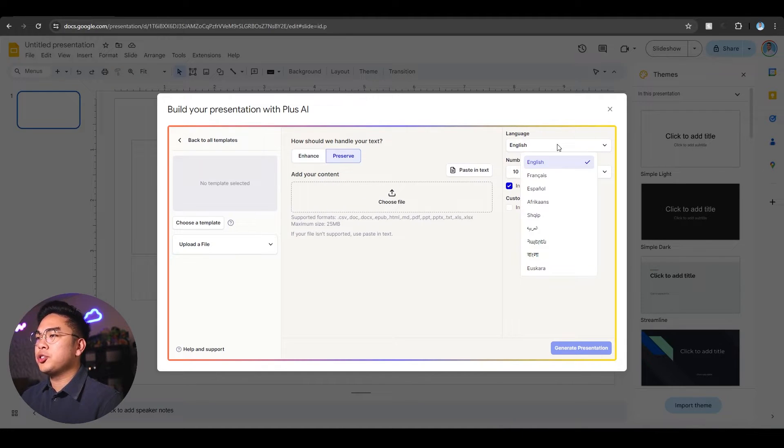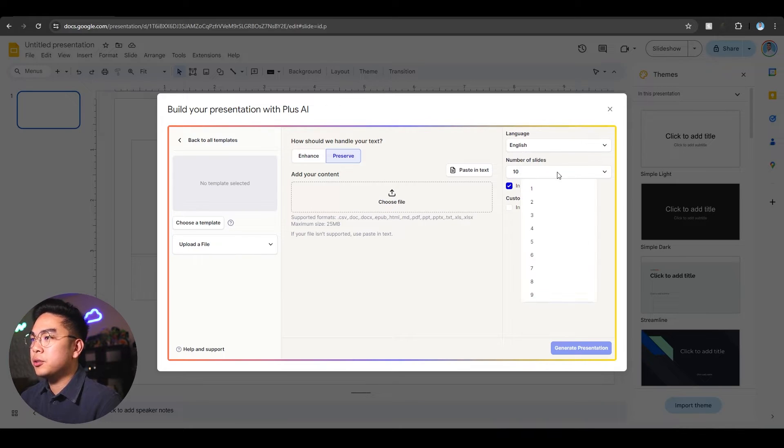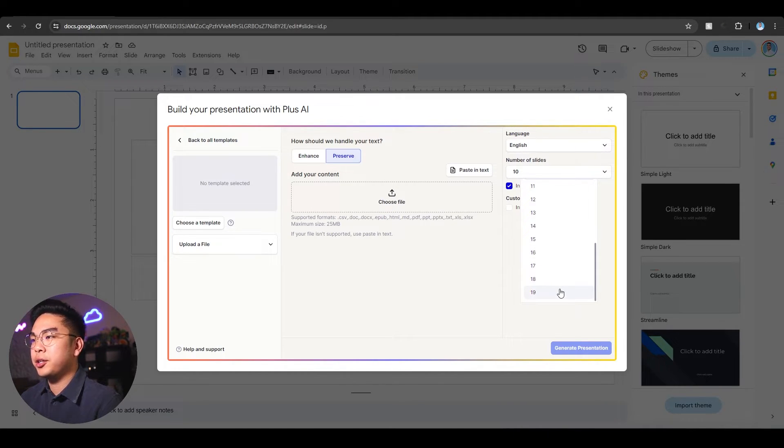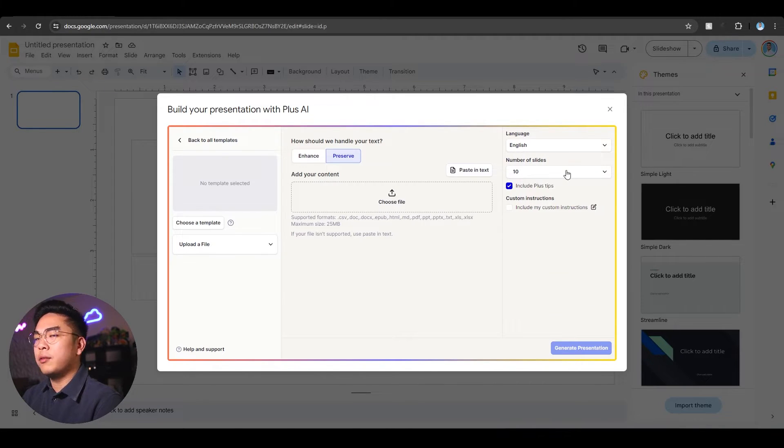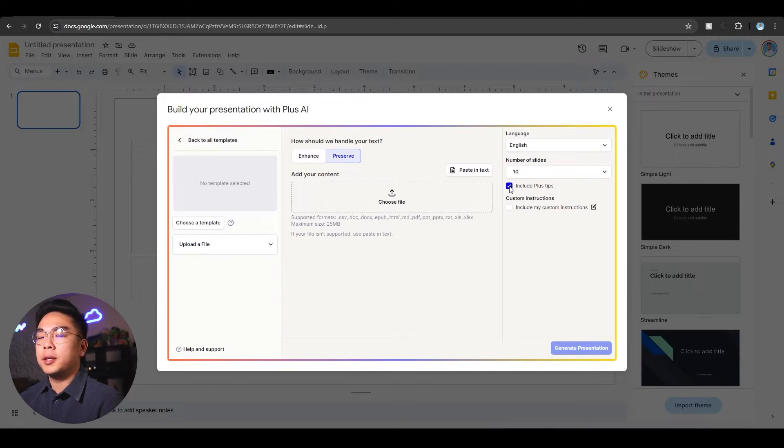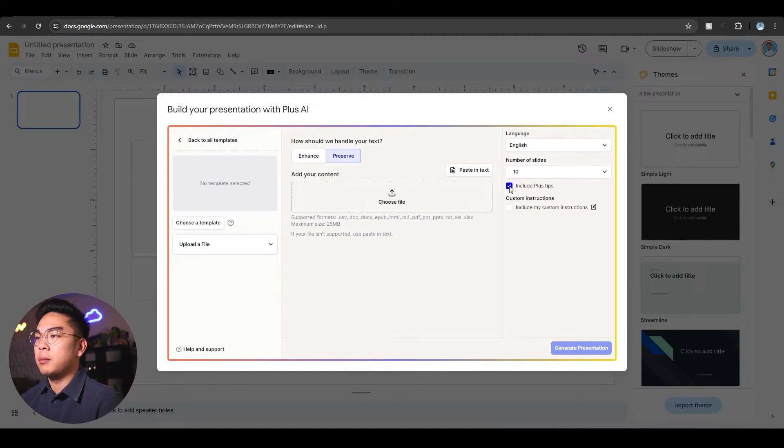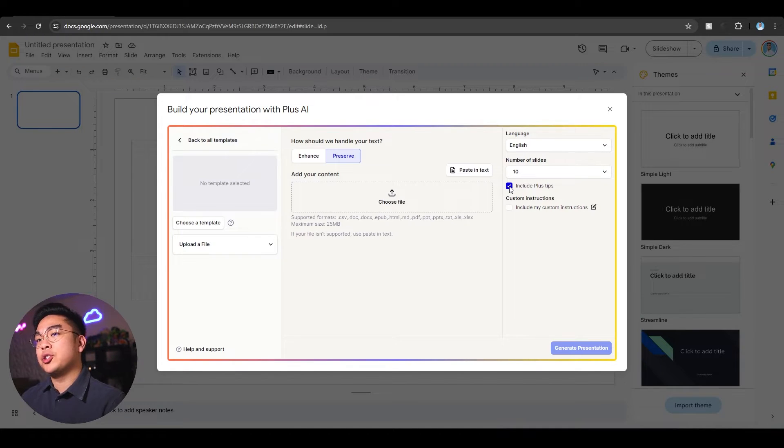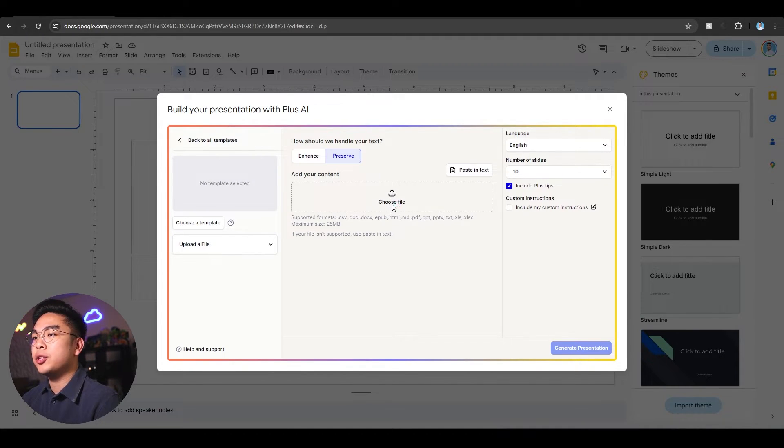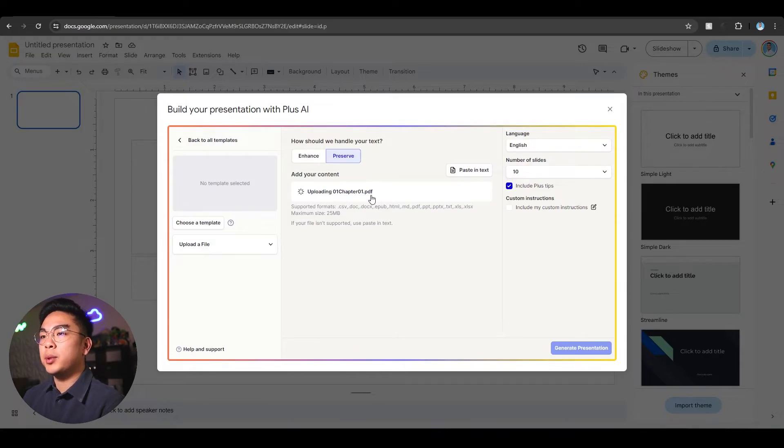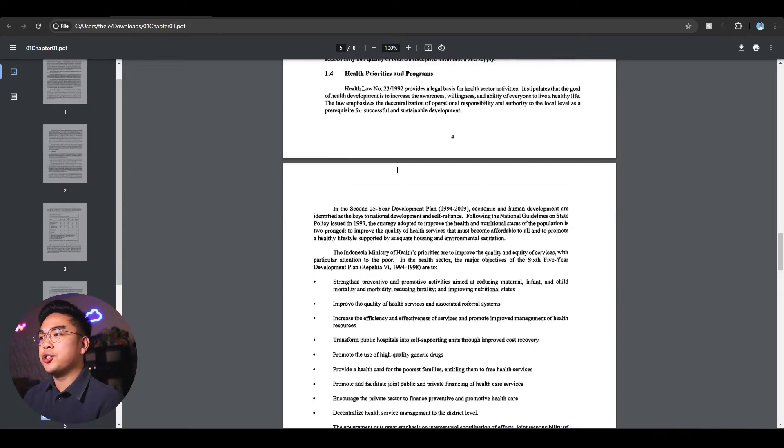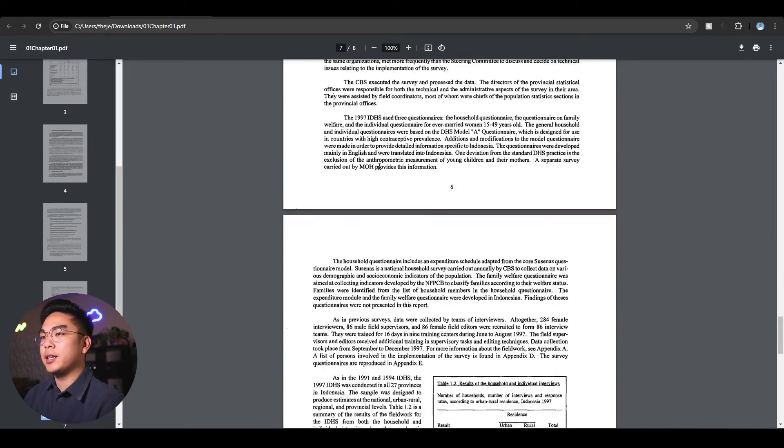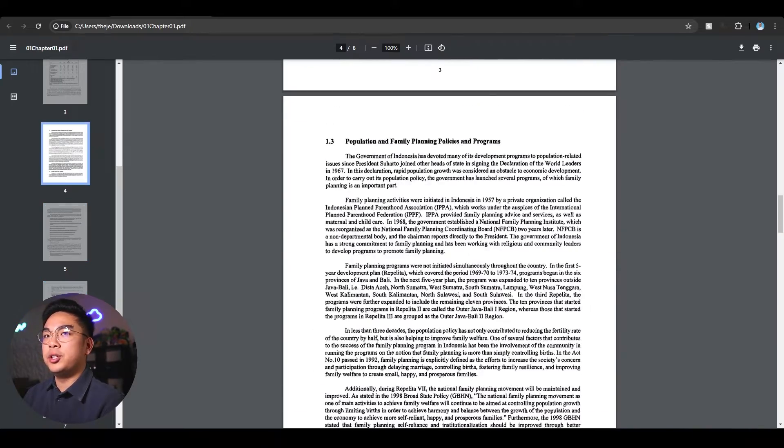You can change the language to whatever you want. Number of slides you can go up to 19, and even if you need more you can always break up your files. You can include or exclude Plus tips. I'm going to include it for now. We can always remove it later. I'm uploading the file I just showed you, the summary of Indonesia.